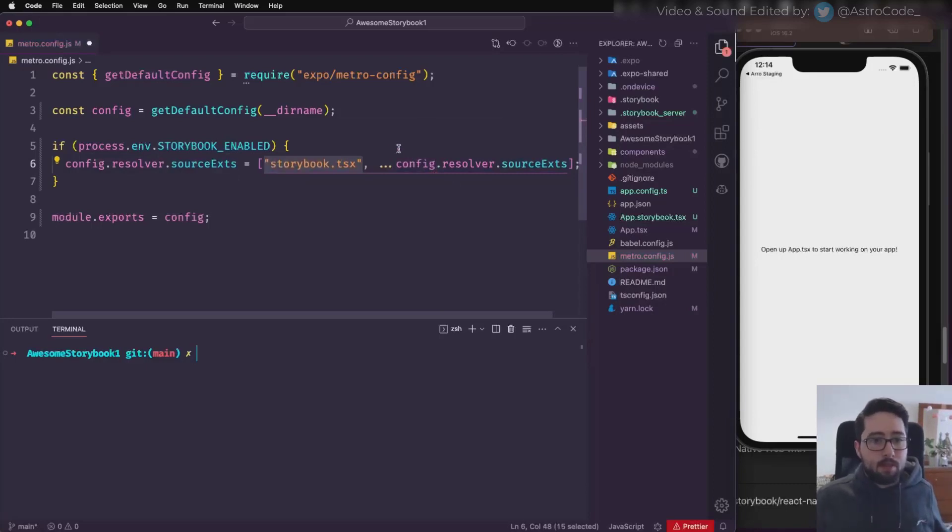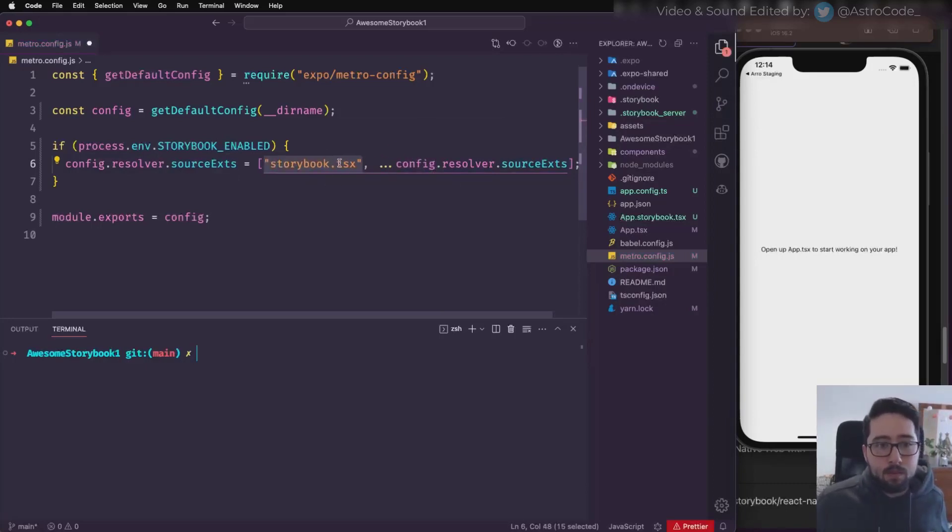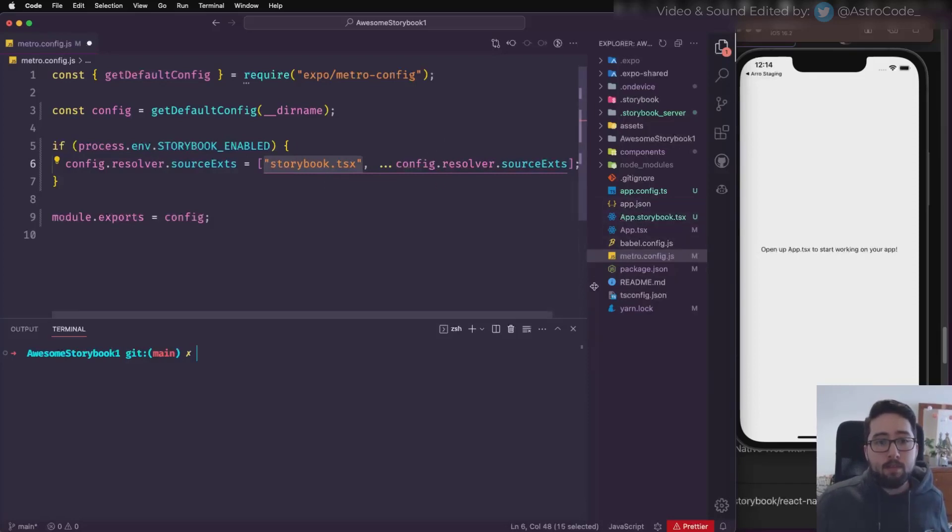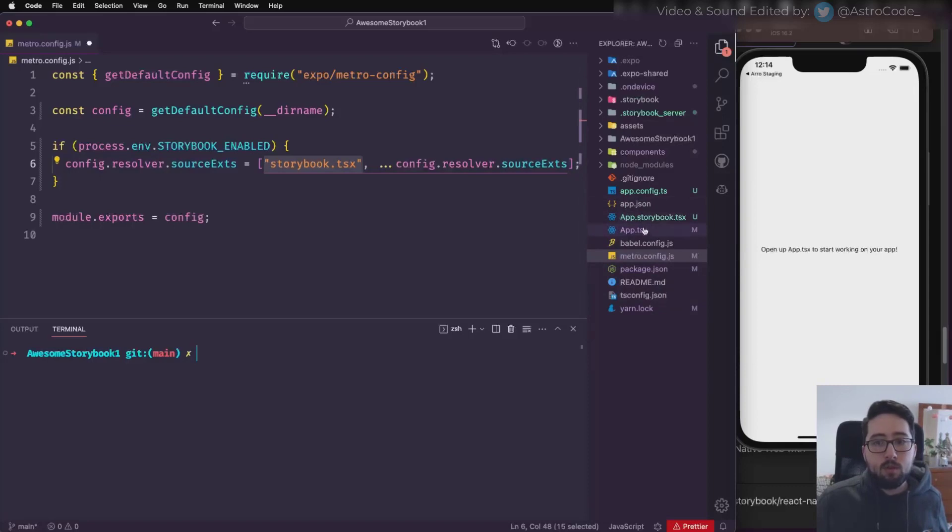The order matters, so if I put Storybook TSX first, then any file with Storybook.tsx gets resolved over the other ones.